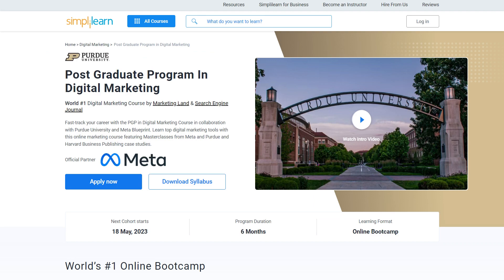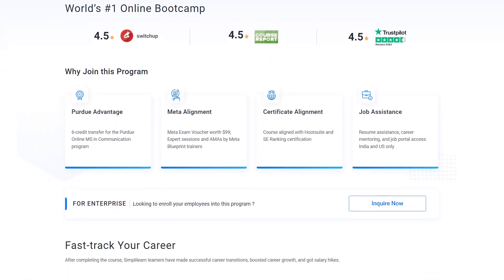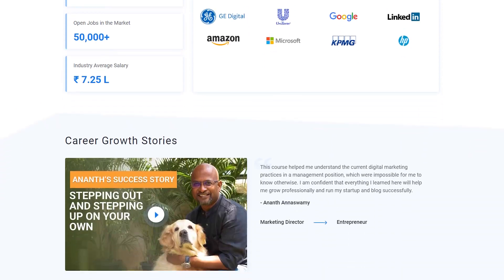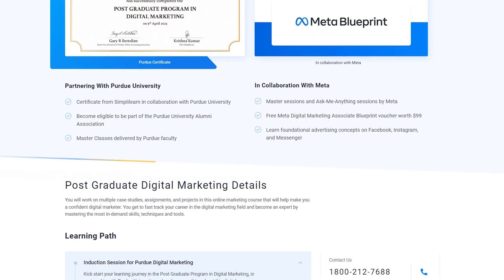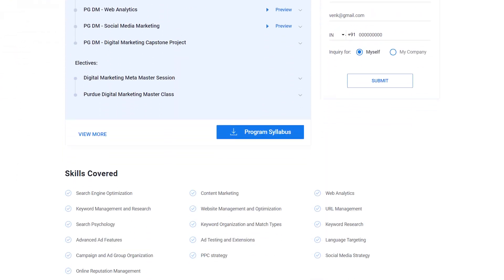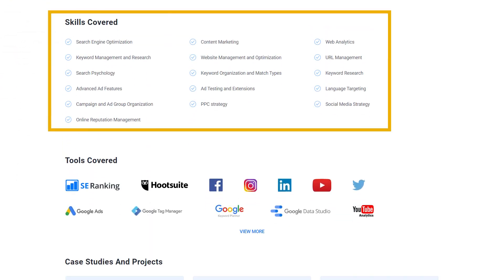If you are looking to become a successful digital marketer, then Simply Learn's postgraduate program in digital marketing is the right choice for you. You will gain a detailed understanding of search engine optimization, content marketing, web analytics, keyword management and research, website management and optimization, URL management, search psychology, keyword organization and match types, keyword research, advanced ad features and more.